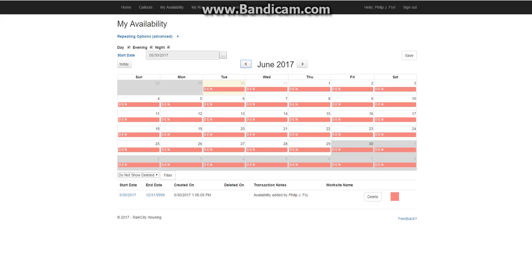Now availability is set up in blocks of availability, and it can be created or deleted. You can't actually change one that already exists. And we do this so that we can track changes and make sure that people are getting called for the shifts that they're entitled for.